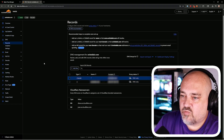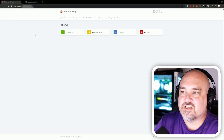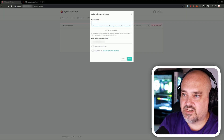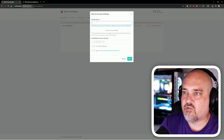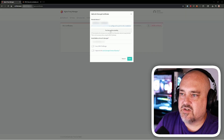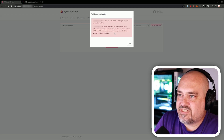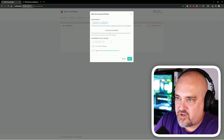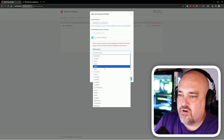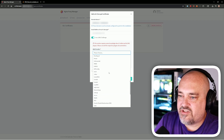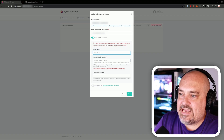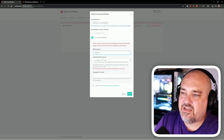Back in Nginx Proxy Manager, click on SSL Certificates at the top, then New. For domains, add your domain (e.g., yourdomain.com) and also star dot yourdomain.com as a wildcard catch-all — make sure you click Add after each. You can test server reachability; it may take a while for DNS to propagate. Enter the email address you want Let's Encrypt to use, then enable DNS Challenge and choose your provider — in this case Cloudflare. You could also choose Duck DNS or Namecheap if those are your providers.